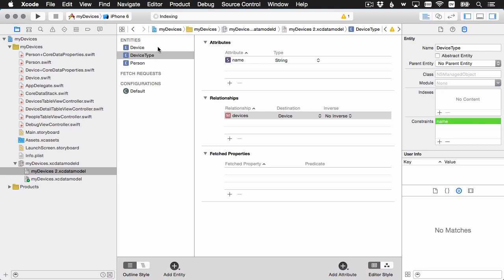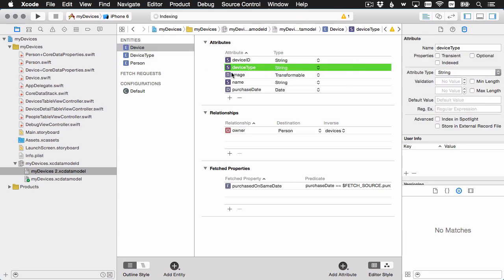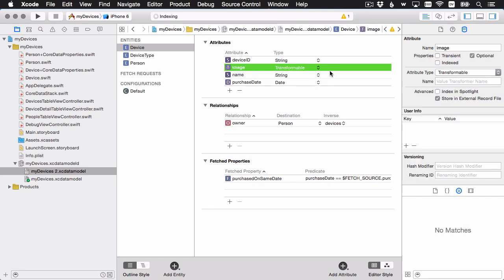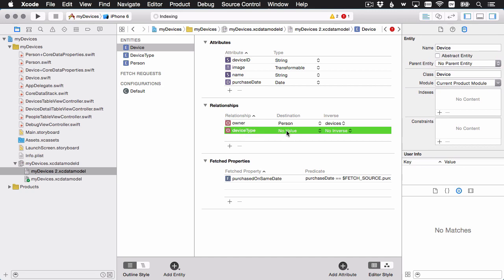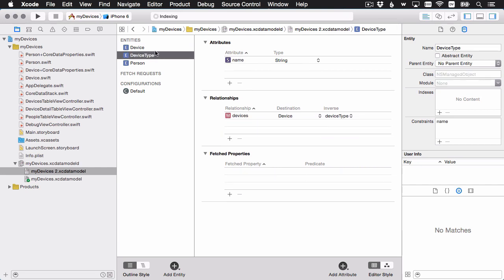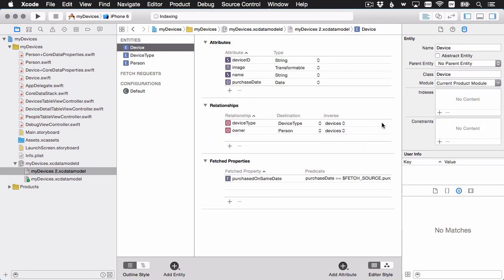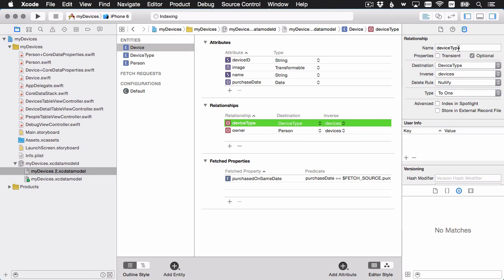Now switch over to the device entity. Device type is currently a string attribute — I'm going to highlight it and delete it, because it's going to be a relationship now. We'll give it the same name, device type, with the destination set to device type. We should have our inverse here. It's a to-one relationship, which looks good. I think we're all set with the data model.